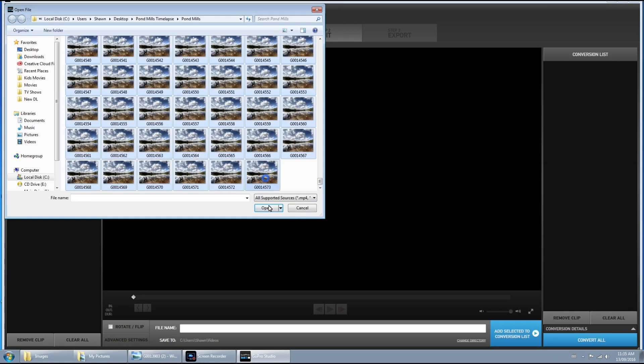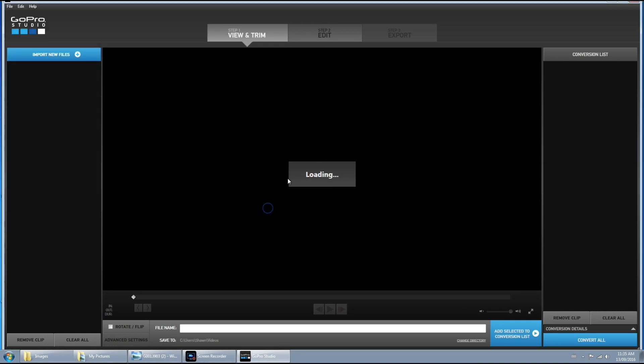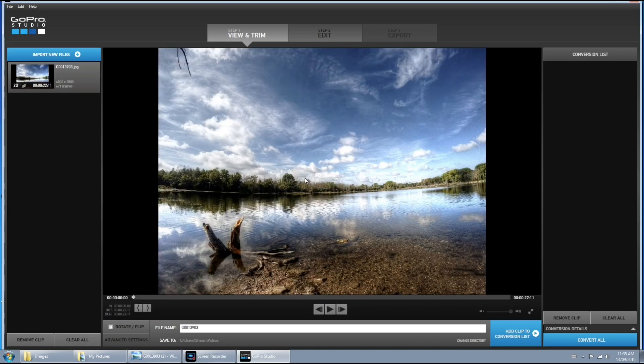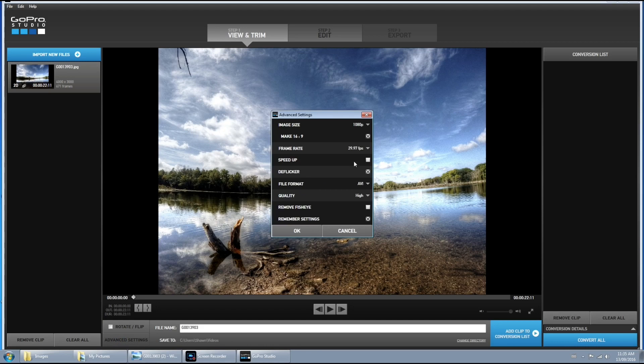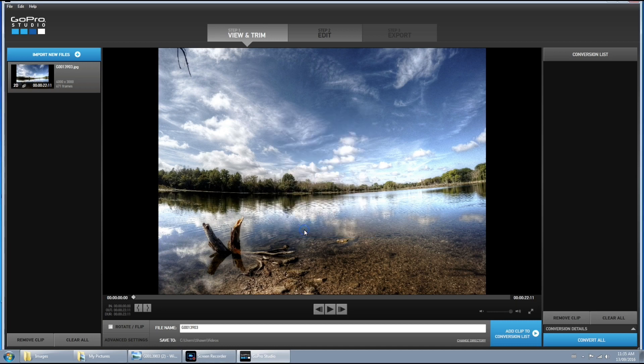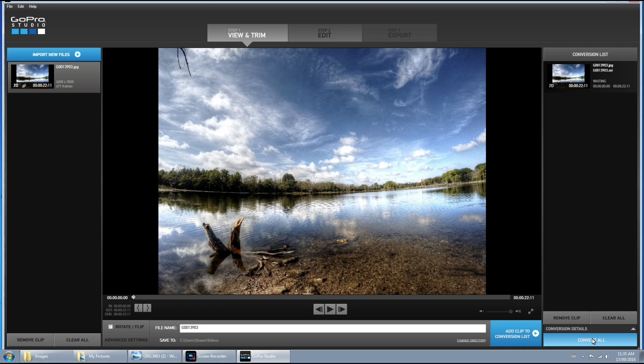So this basically is the same as any kind of time lapse now. So we're going to load them. And we'll maybe just check the settings. And yep, I'm happy with everything there. Hit okay. Now we'll add clip to the conversion list and we will convert. This might take some time.